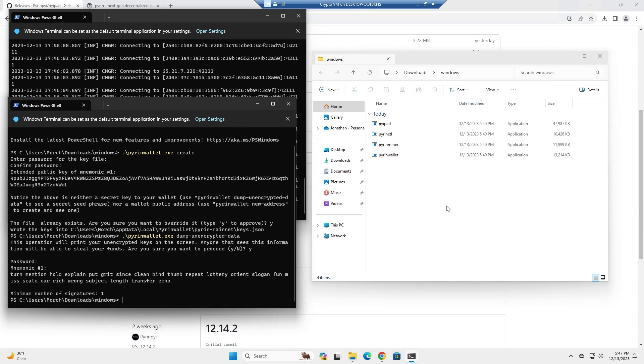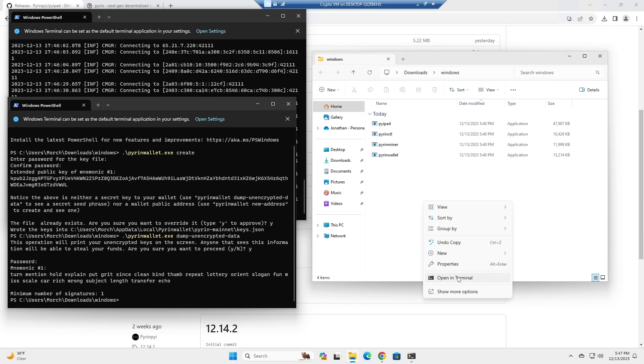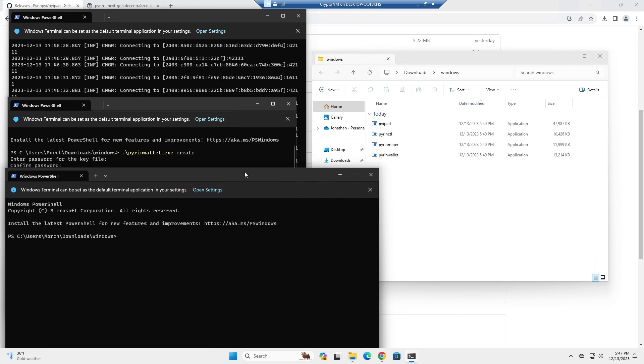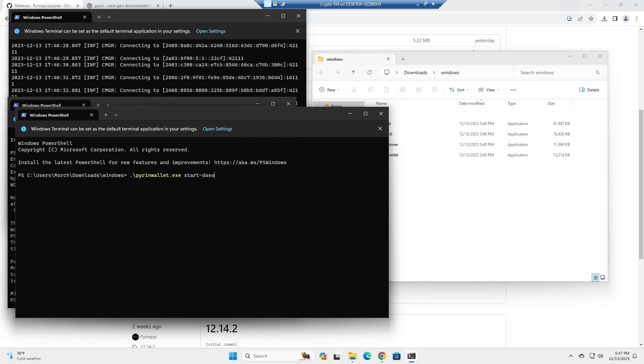Next thing you're going to want to do is open a new command terminal and we're going to run the daemon. So we're going to call pyron wallet and then start daemon.